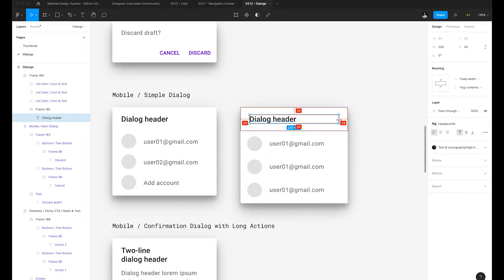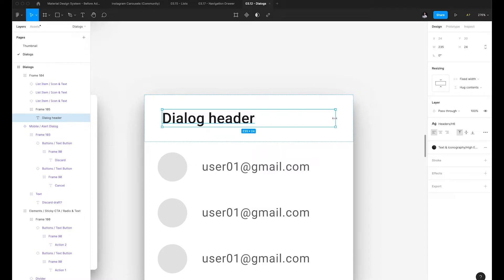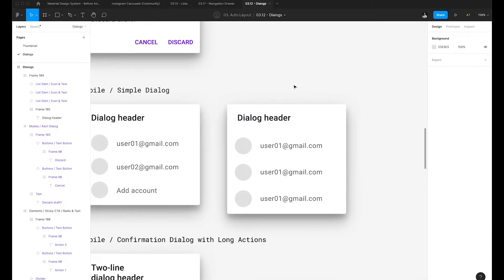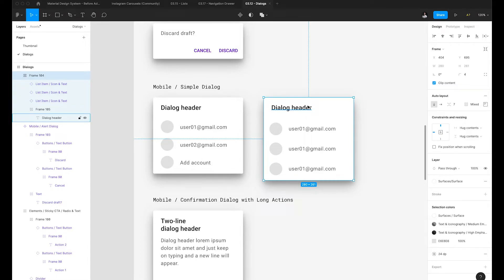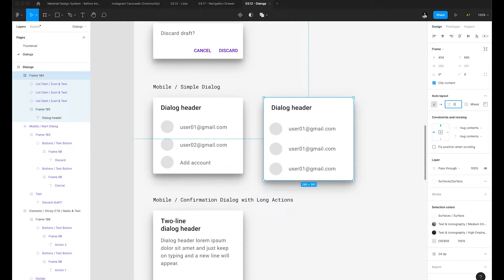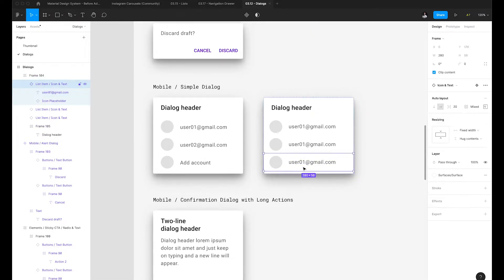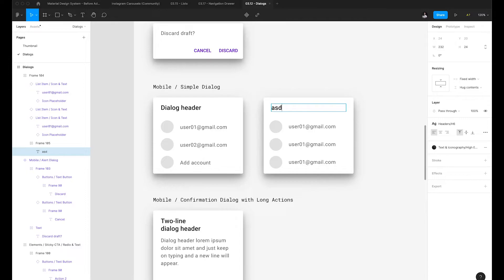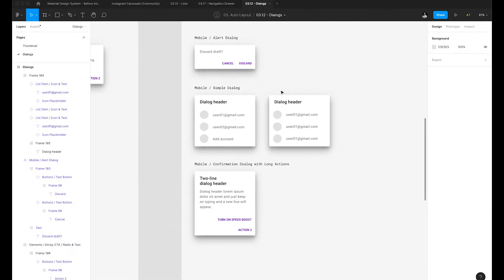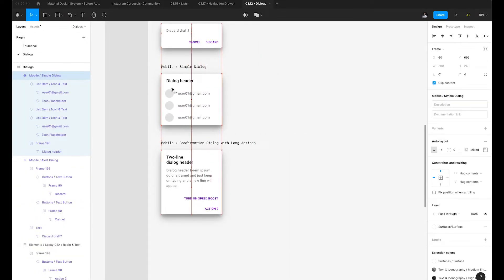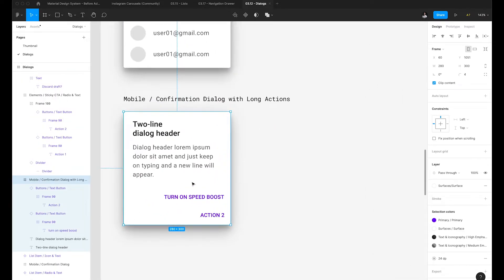I'll adjust the text bounding box to make sure it's set to 24 pixels without actually modifying the width of the dialog, since we want it to remain 280 pixels. Then I'll select the parent auto layout frame and set the spacing between items to zero — and we have the desired effect. Everything adjusts accordingly with auto layout, even if I modify the height or add new lines. We'll rename that component, make it a main component, and delete the old one.